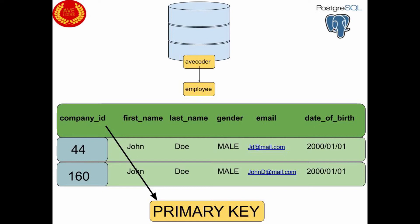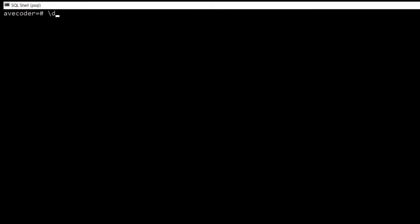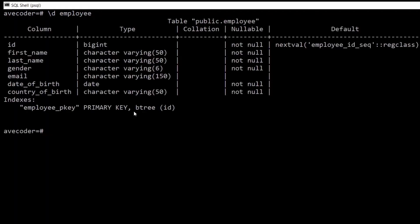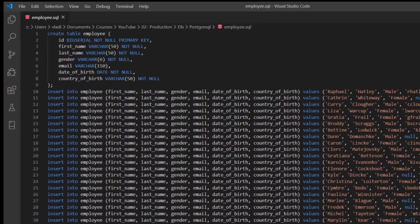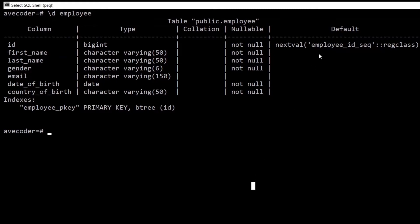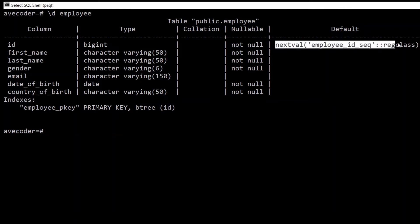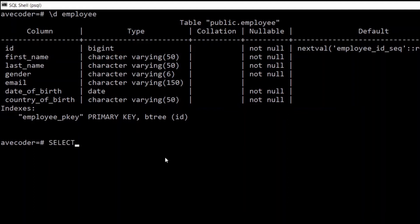If we try to insert another record with the same company ID, there will be an error. Let's have a look at our employee table. As you may remember, we already introduced the ID as the primary key for the employee table — you can see it in indices. We did this when creating the employee table: ID has parameters such as primary key, not null, and big serial. Big serial means the ID will increase by itself — with every record added to the table, the ID increments by one.